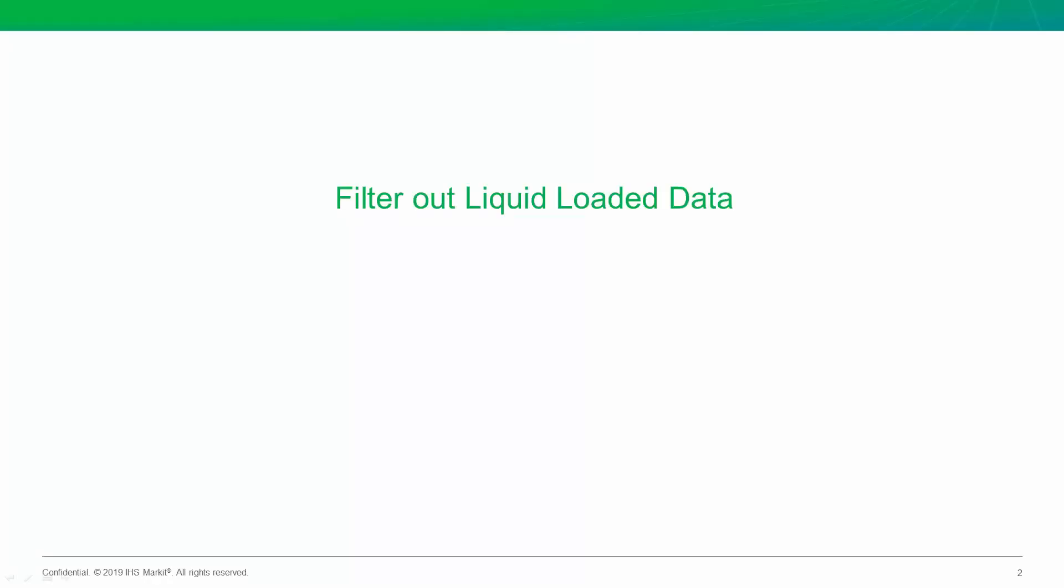Today, we're going to talk about a topic that impacts both reservoir engineers and production engineers, liquid loading. Today, we're going to see how you can both determine which of your wells are liquid loaded in seconds, plus how you can do a better RTA analysis by filtering out liquid loaded data. Let's check it out.